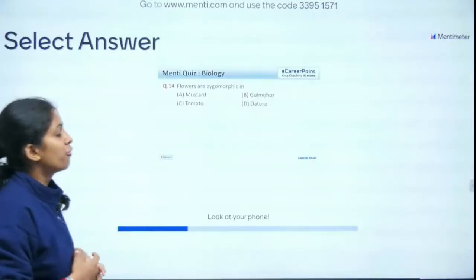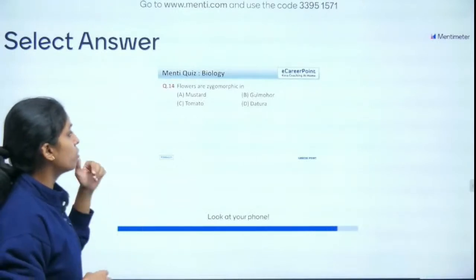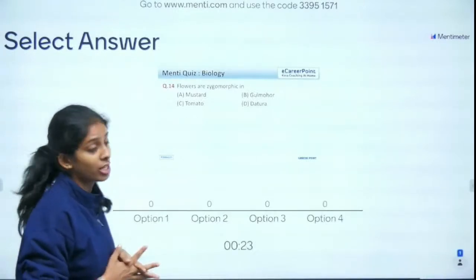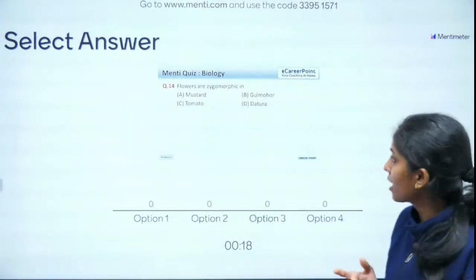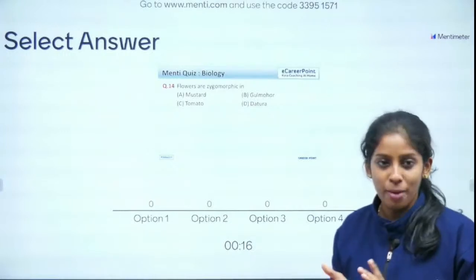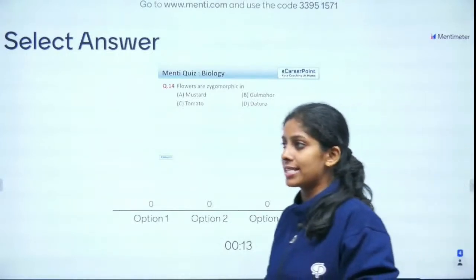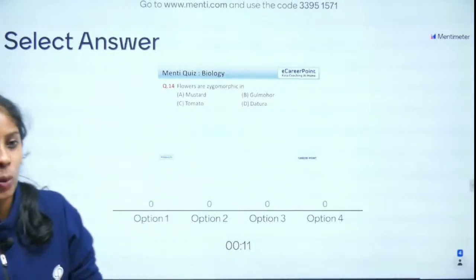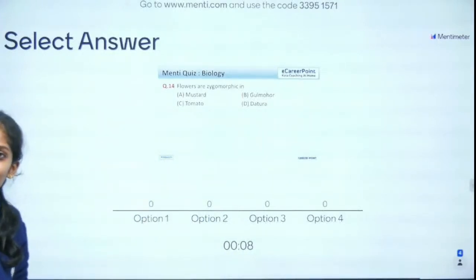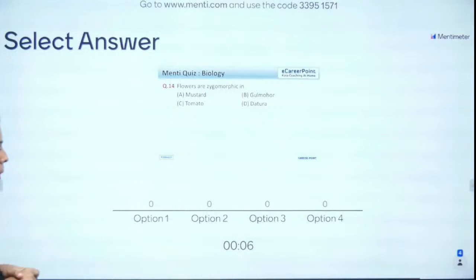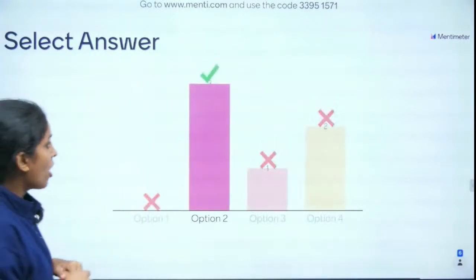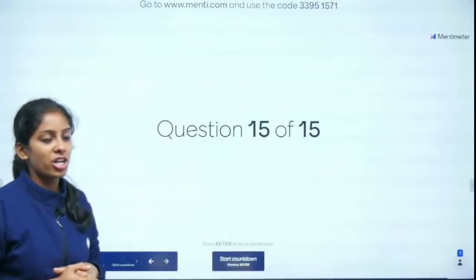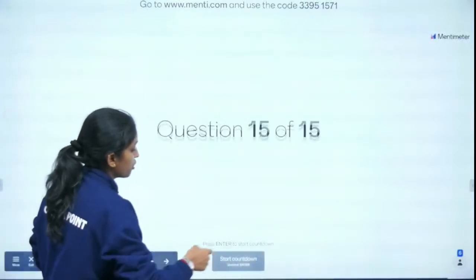Question 14 of 15: Flowers are zygomorphic in — mustard, Gulmohar, tomato, or Datura? Zygomorphic symmetry is bilateral symmetry. I gave you the mnemonic PUBG to remember examples. The answer is Gulmohar — absolutely right!